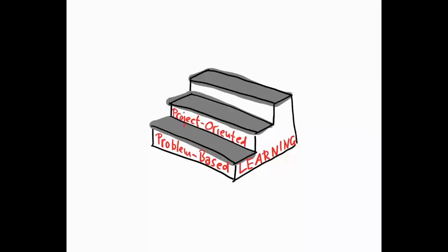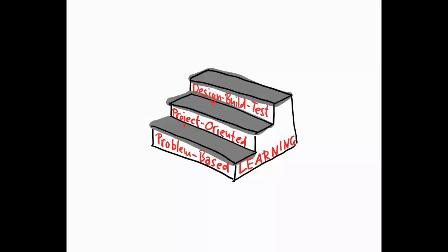Perhaps you know the CDIO initiative, an international educational network that says that engineering faculties should form students that are able to conceive, design, implement and operate real-world systems and products. For the sake of simplicity, we shortly call this learning setup design-build-test experiences here. The rationale behind this approach is that students should be able to learn from their product and not exclusively from their teacher by observing if their design decisions have turned a product into functioning in the way they have designed it for. So, that's a short overview of the three learning approaches we use in our study.